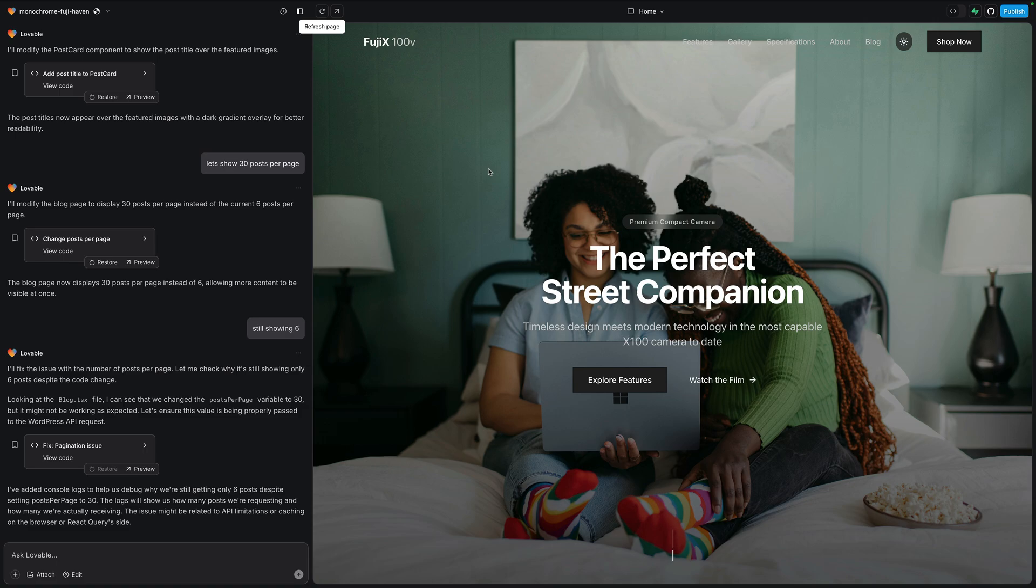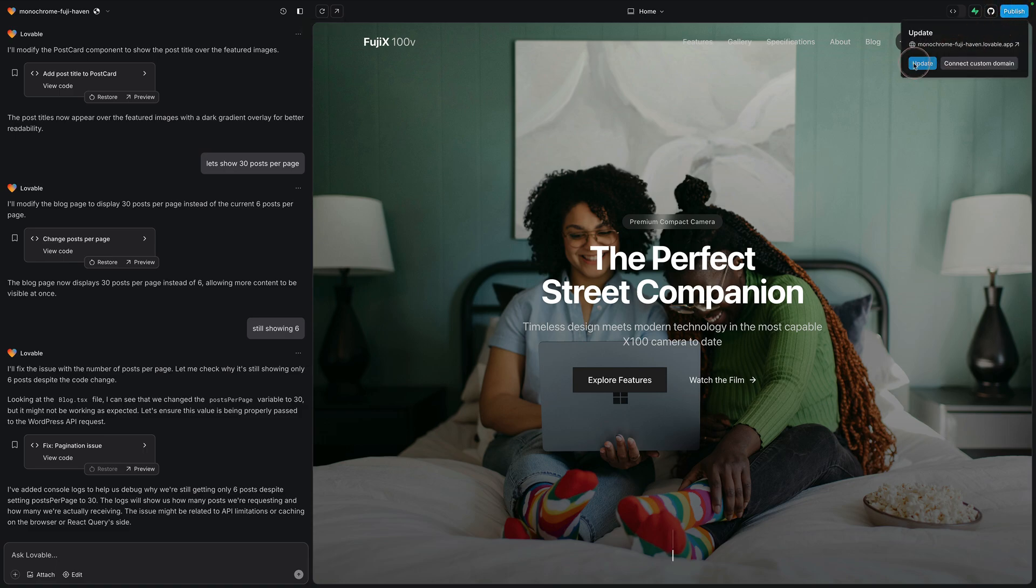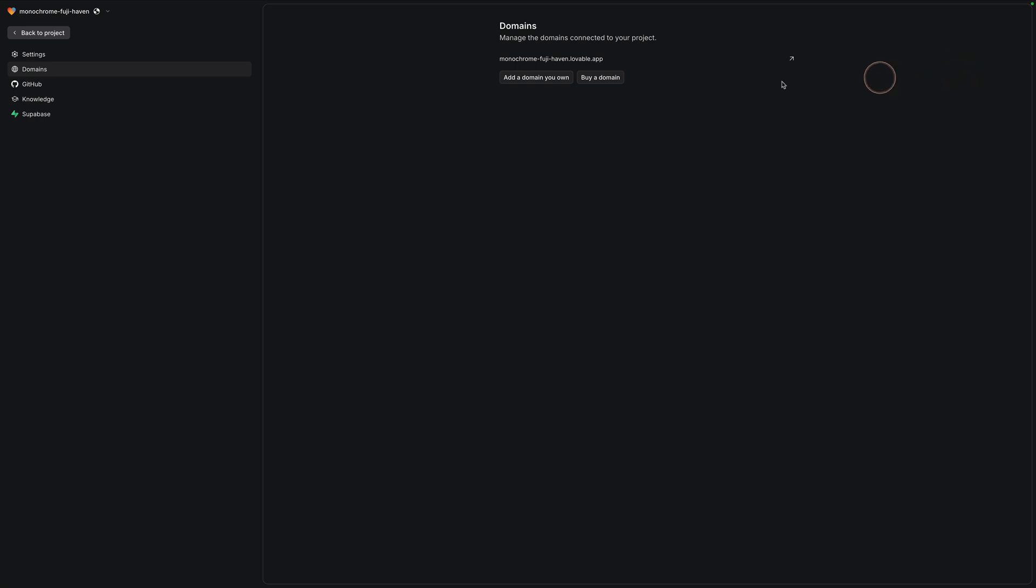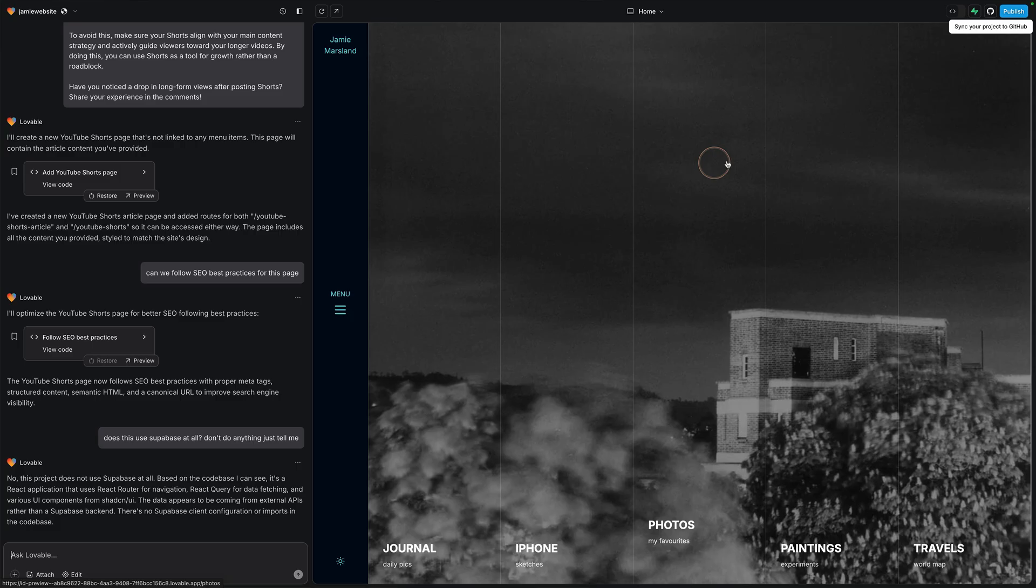Once you're ready to go live, you'll see a blue publish button at the top right of your screen. Just click on that. You'll have a couple of options, either update or publish here. But you can now in Lovable connect a custom domain. Just click on that. And you can either add a domain you own or you can buy a completely new one. If you want a bit more control over your hosting, though, with Lovable, you do have some options.